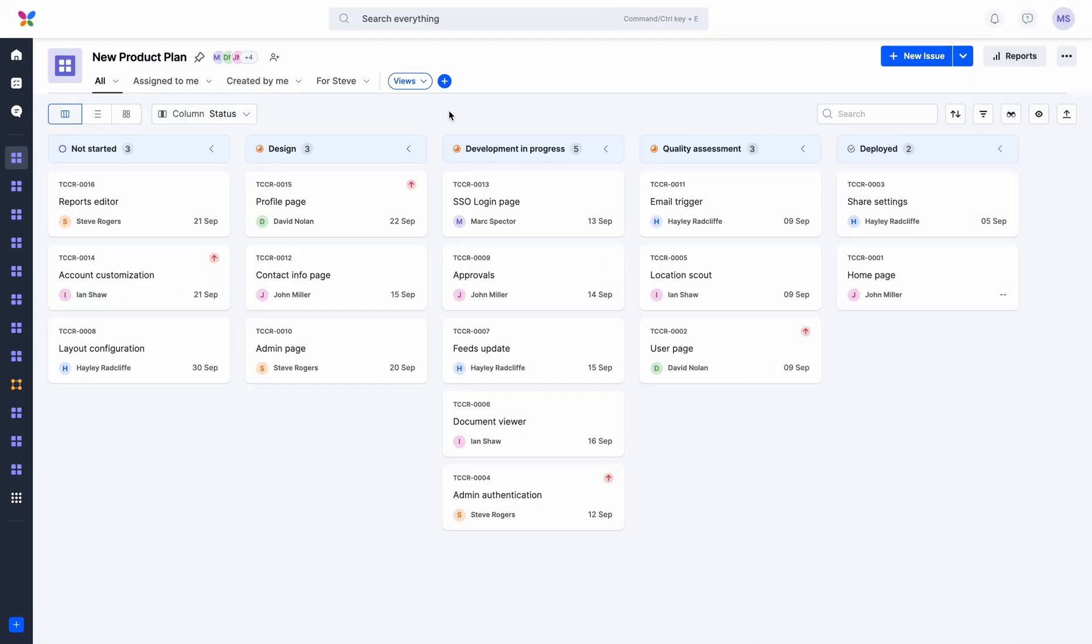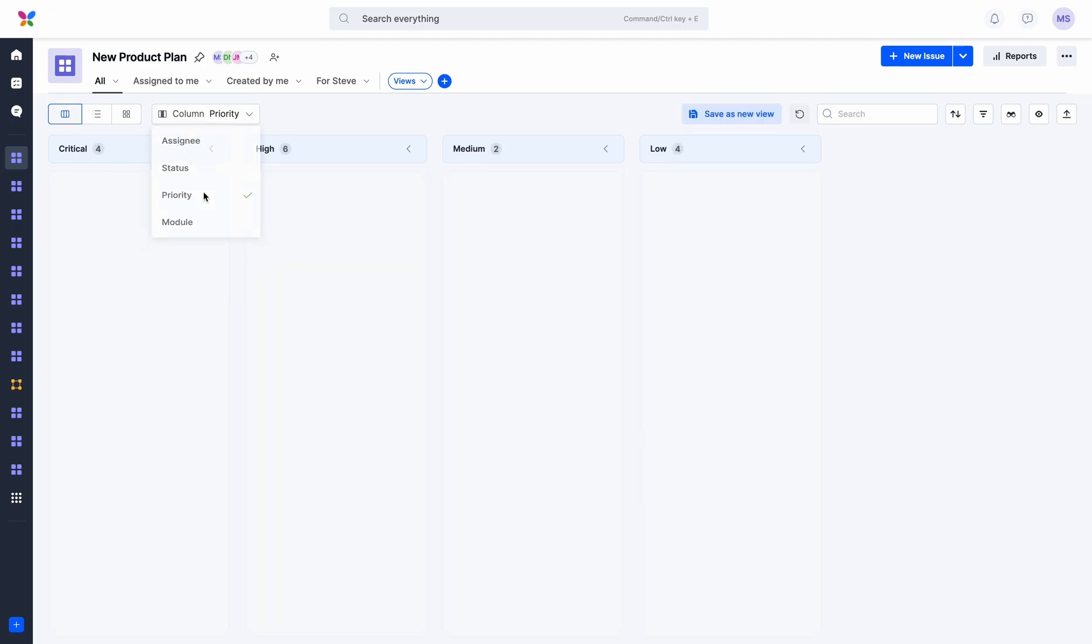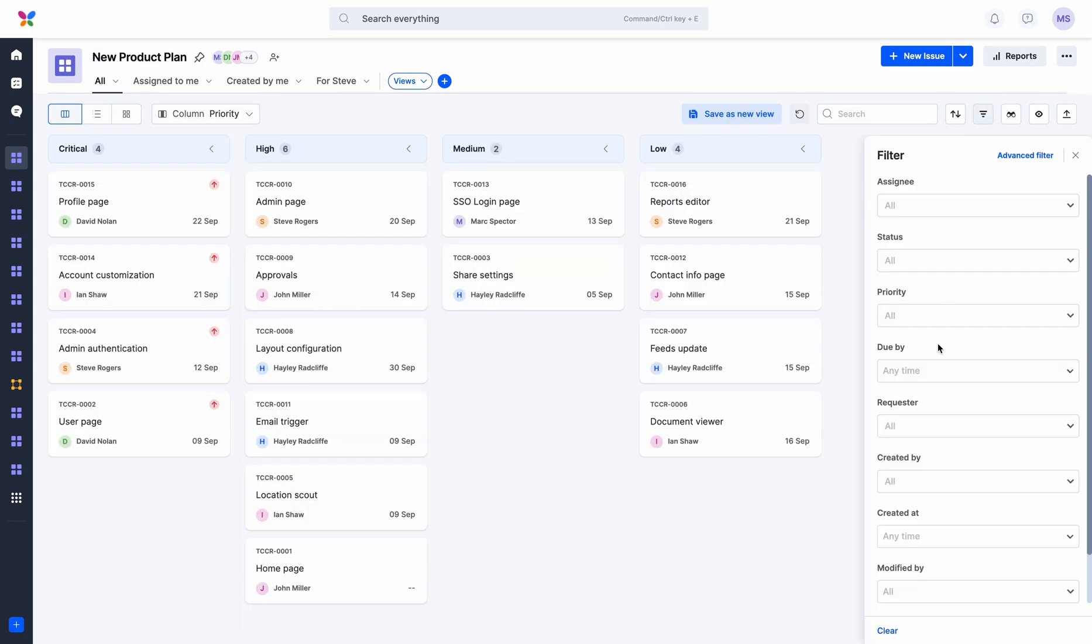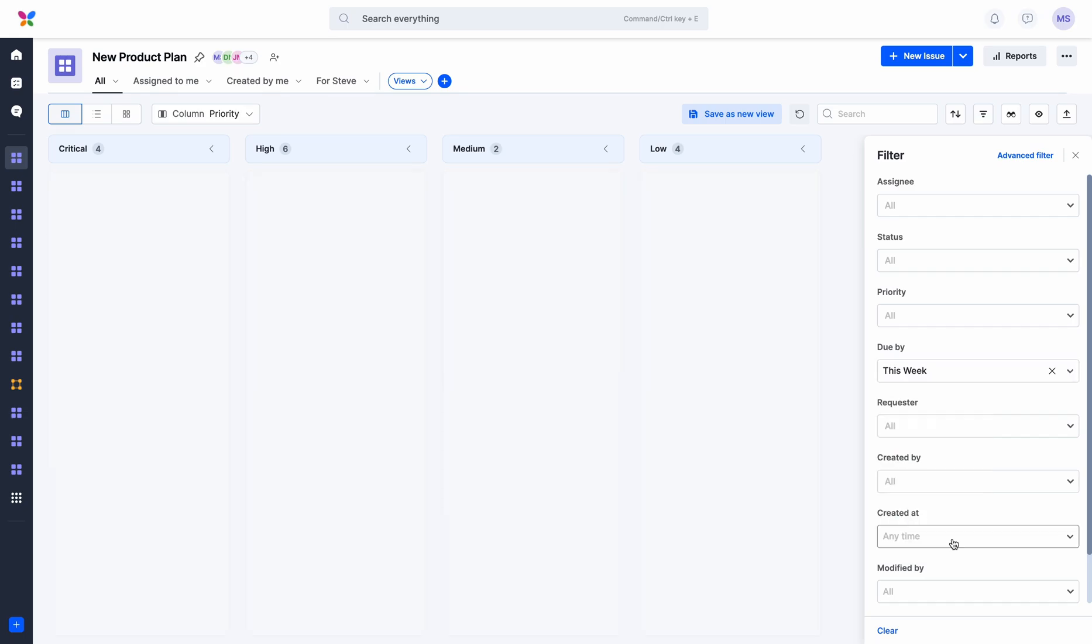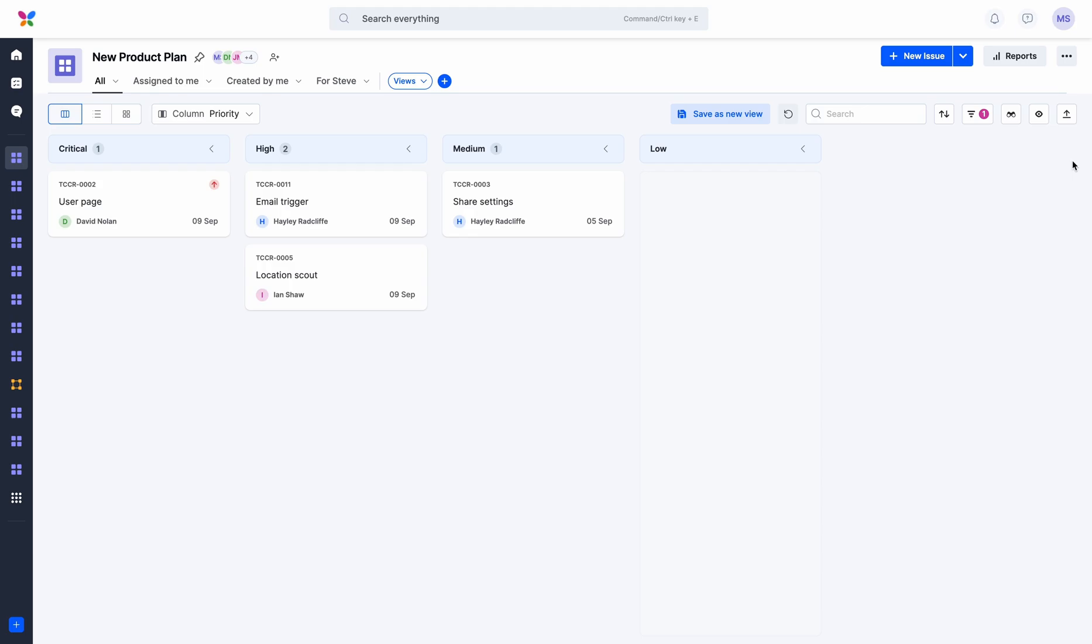Let's assume you want to focus on critical items due this week. One method is to group items by priority in a Kanban layout and add a due date filter. You also want your entire team to view the same configuration. Unfortunately, this is a time-consuming process.